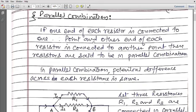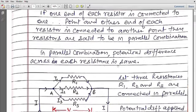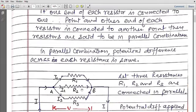Good morning class. Yesterday we studied about series combination of resistances, so today we are going to study about parallel combination of resistances. In the diagram we have R1, R2, and R3 — three resistances. If they are connected in parallel, it means one end of each resistance is connected at one point and another end of each resistance is connected at another point.